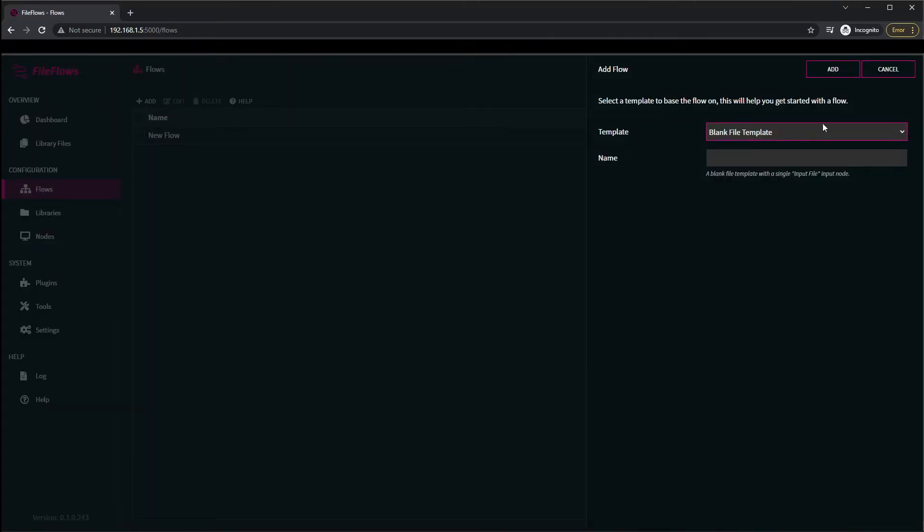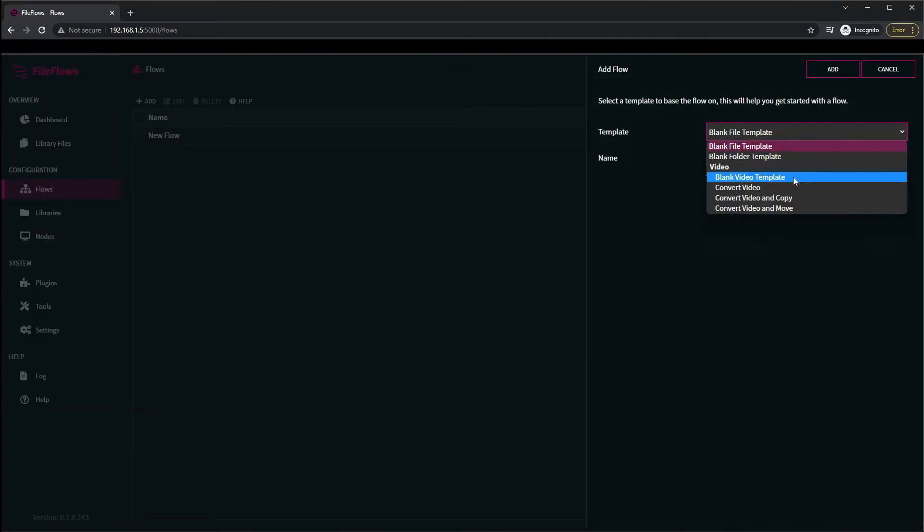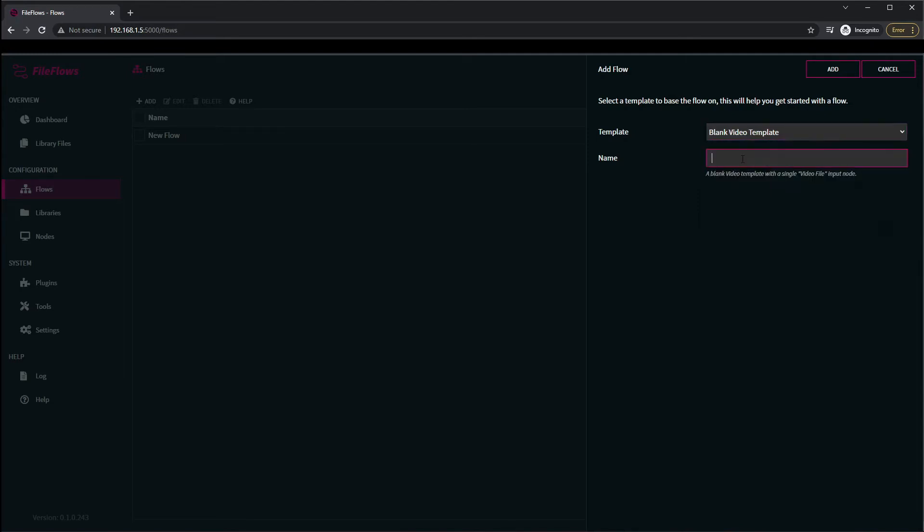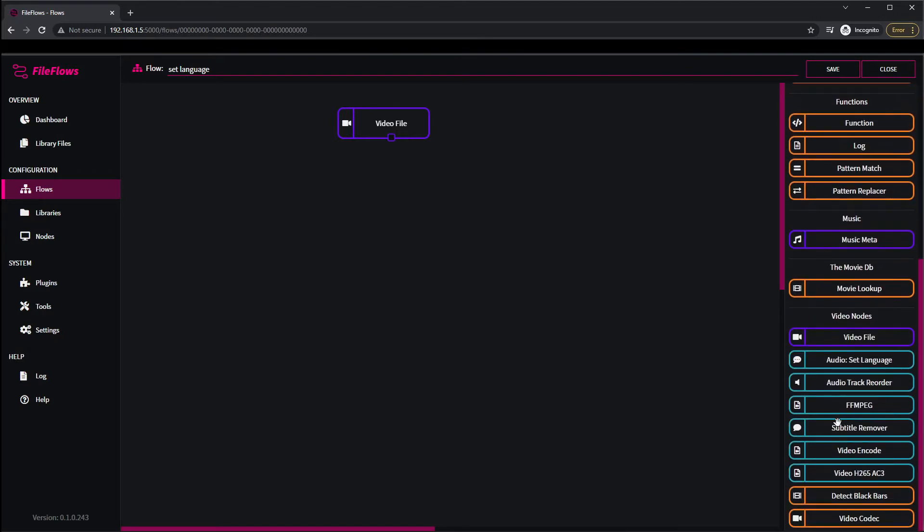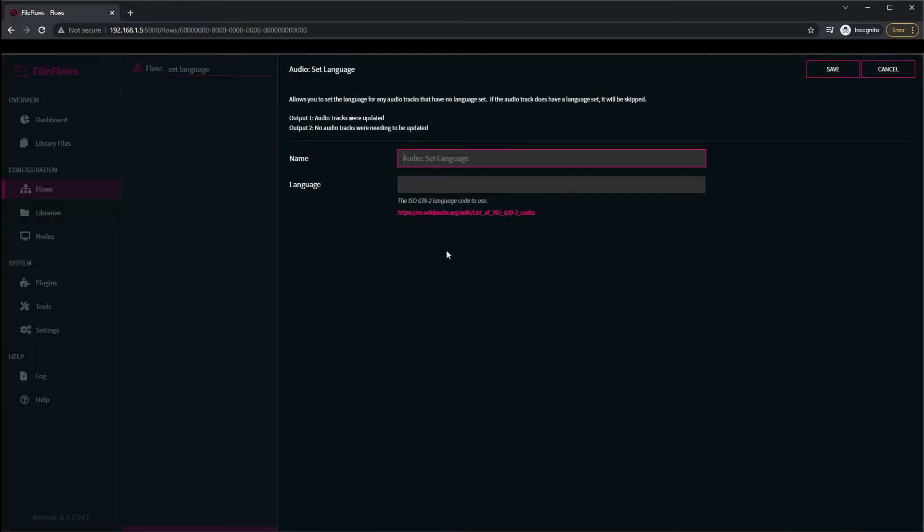So you come to flows, click add. Since it's a video process, we're just going to select blank video template and we're going to call it set language. And so we start with a video file because that's what we're working with, so you come down to audio set language. We just drag it in.